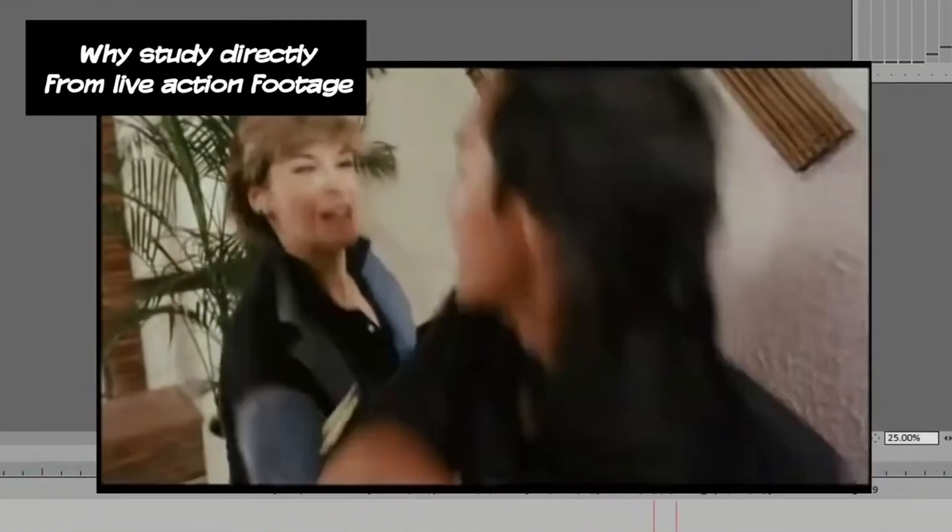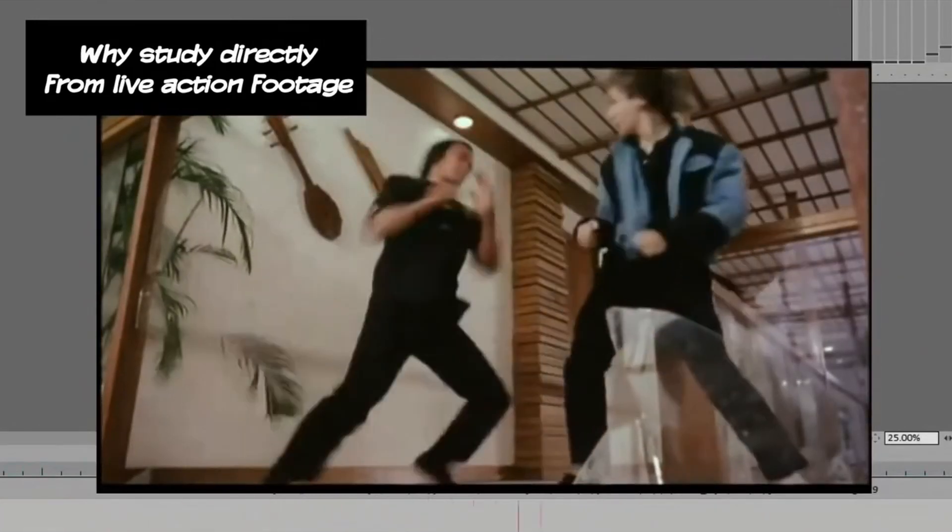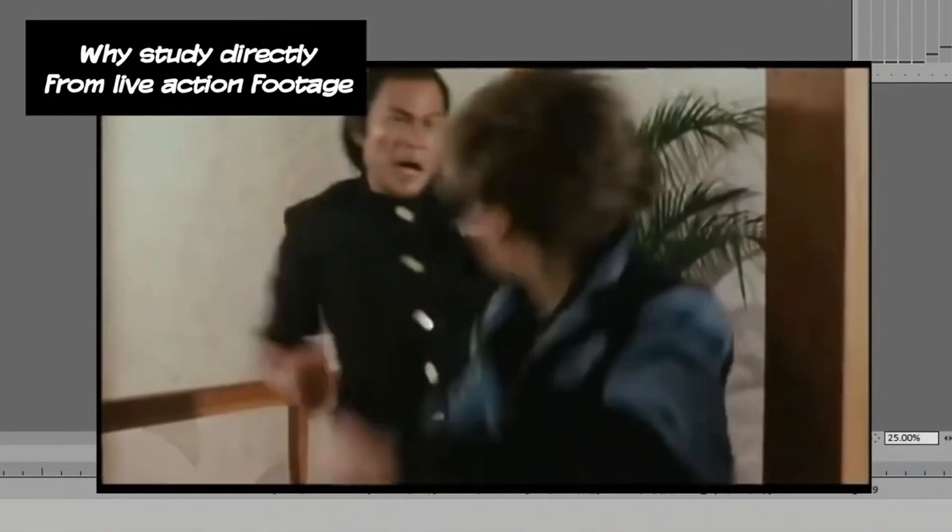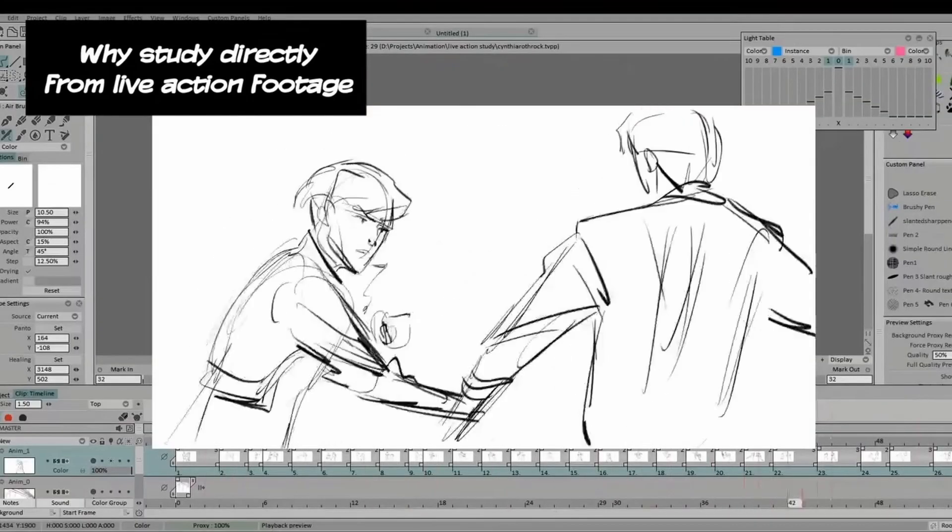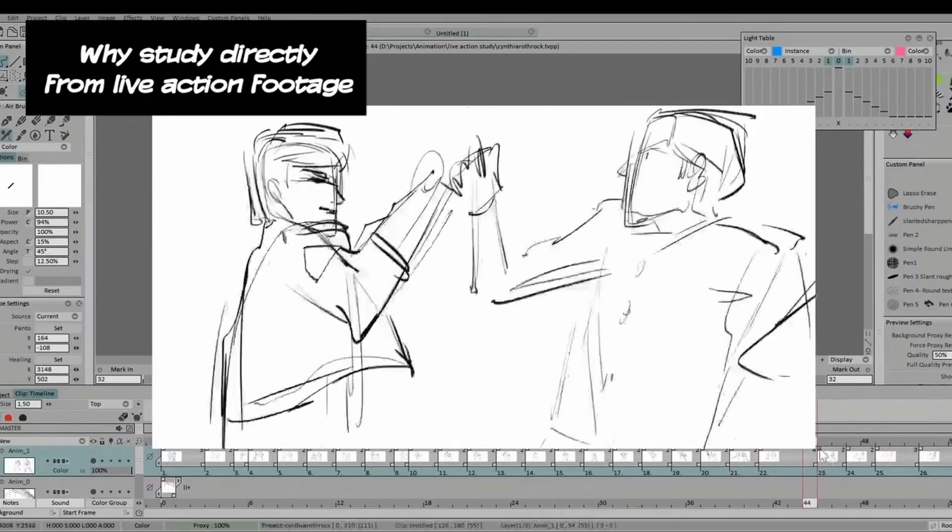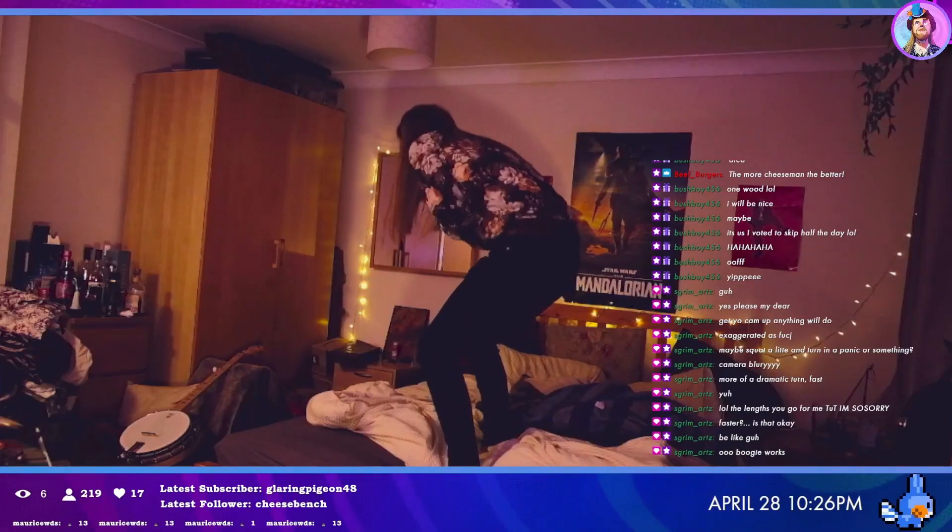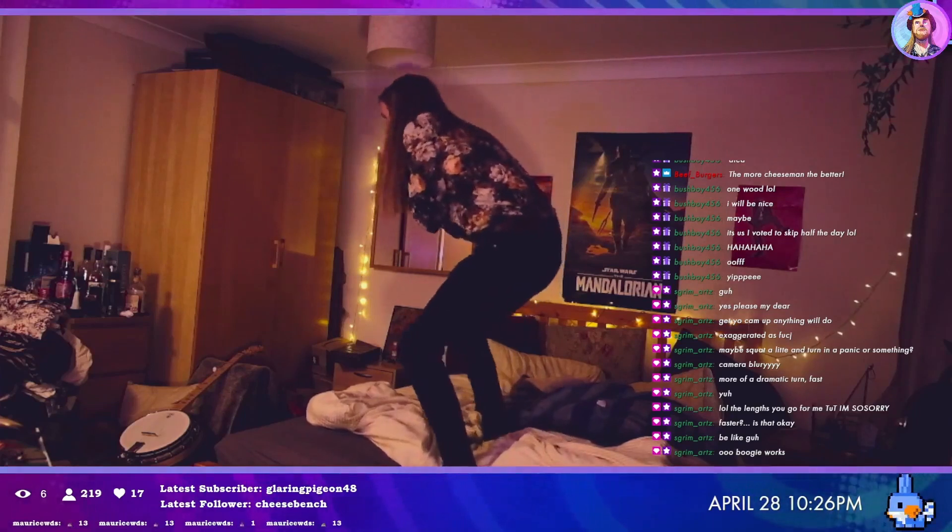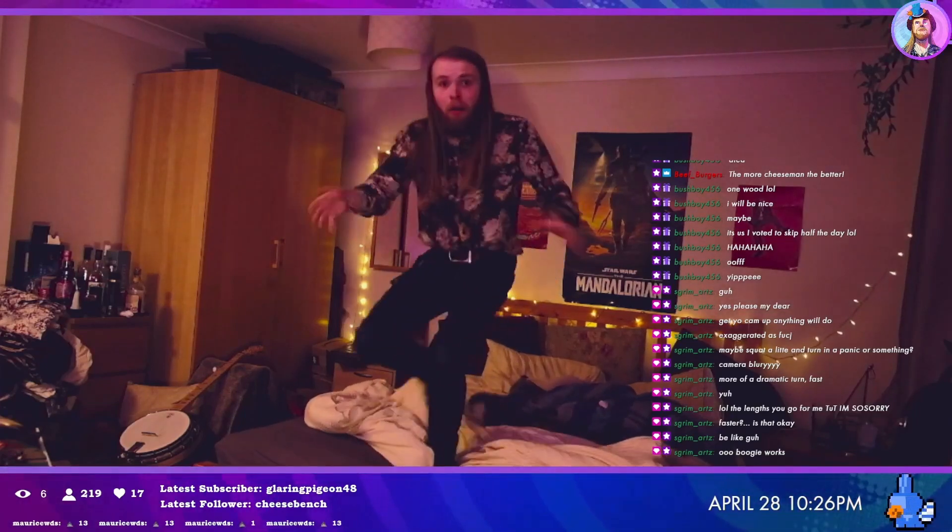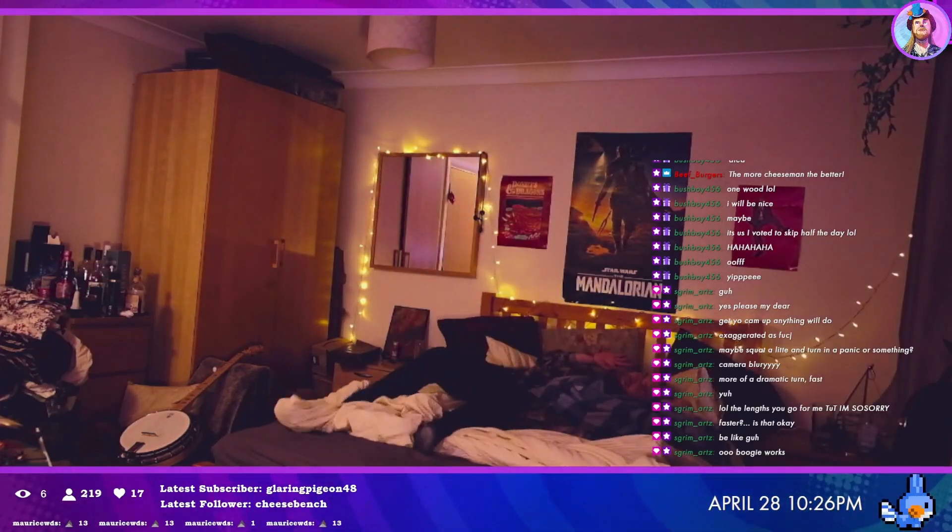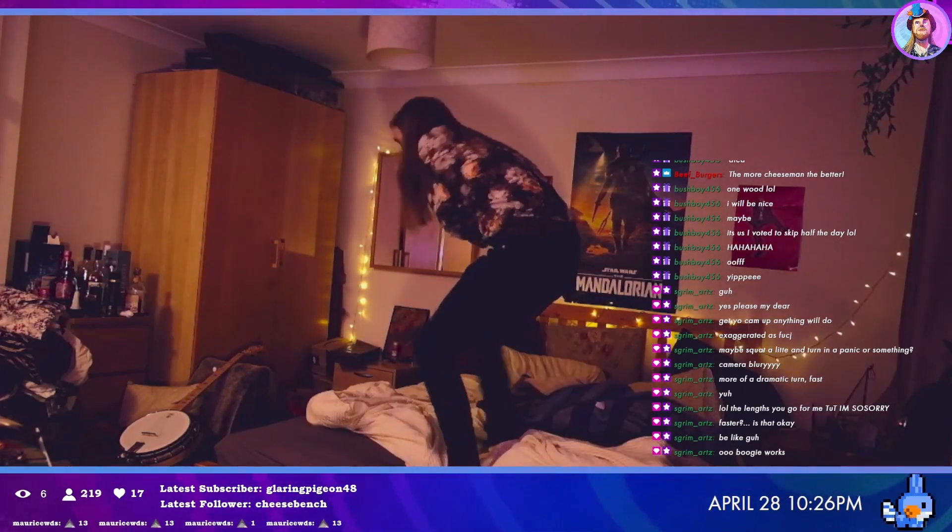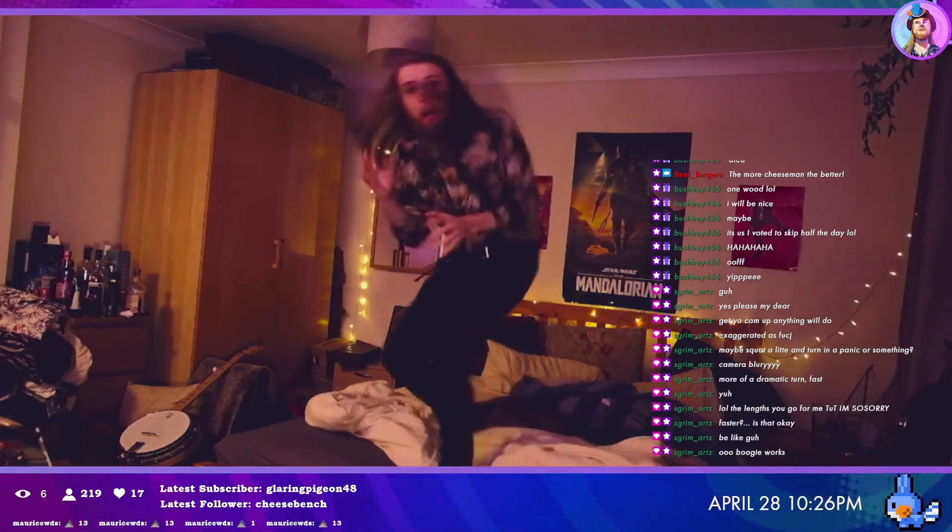In one of his videos he talks about the habit of studying from live footage and that's what leads us to today's video. My friend was kind enough mid-stream to act out a very dramatic fall and that is what I will be using today to study from.